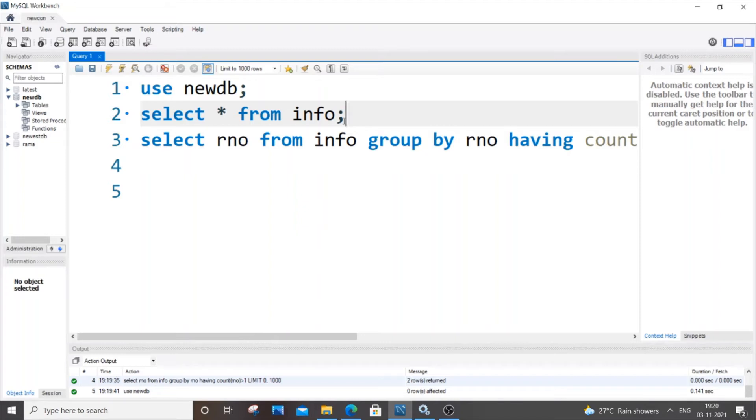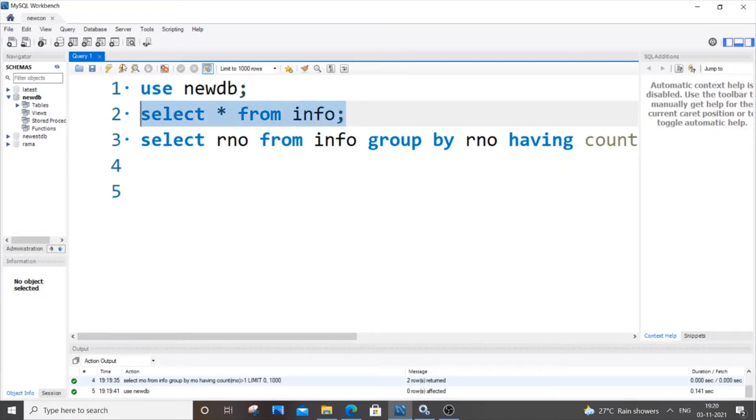Hey hello everyone, so in this video I will be showing you how to display only the unique values that are present inside a column in SQL. So let's get started with the video and here I am having my table over here.